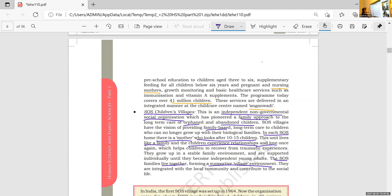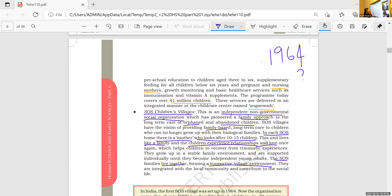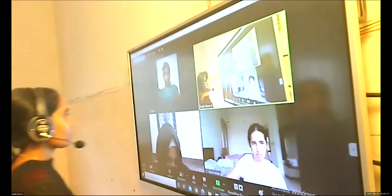The first SOS village was set up in 1964. So the first program for children is ICDS, and the second program is SOS Children's Village. In this SOS Children's Village, there is a mother who takes care of 10 to 15 children in a family-based atmosphere, providing love, care, and support — just like our own family.